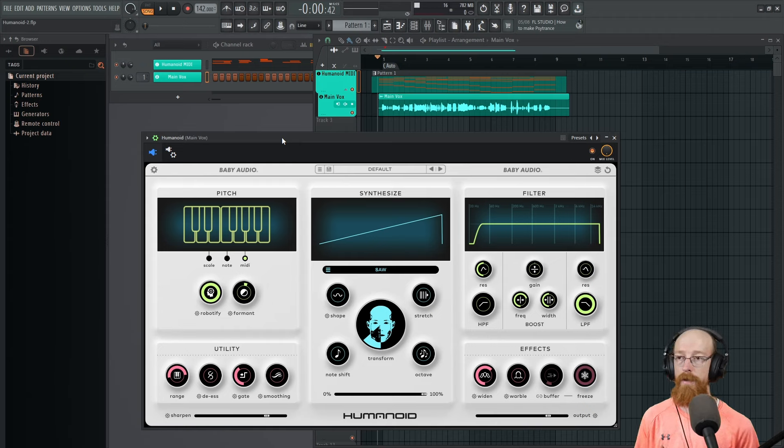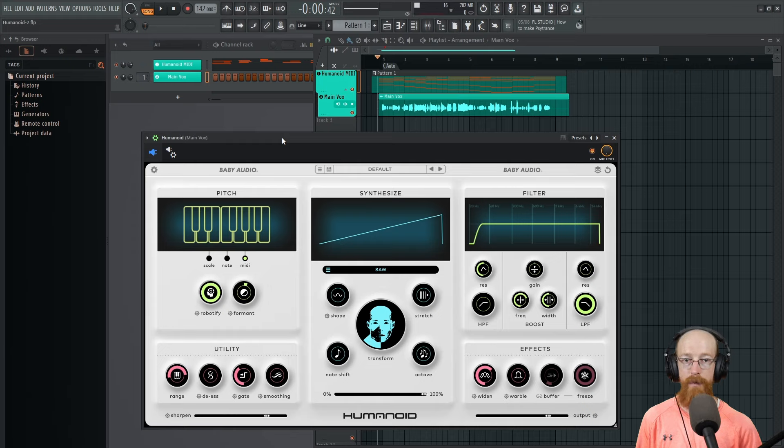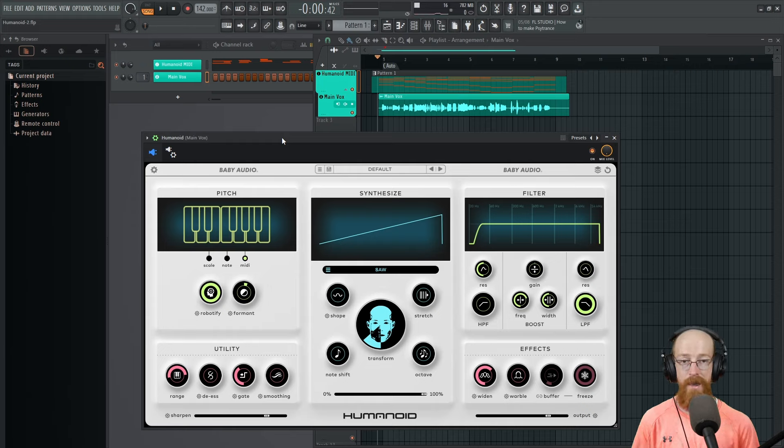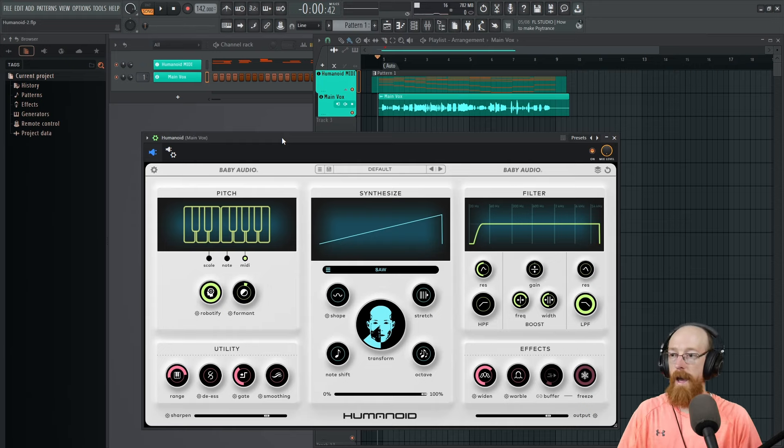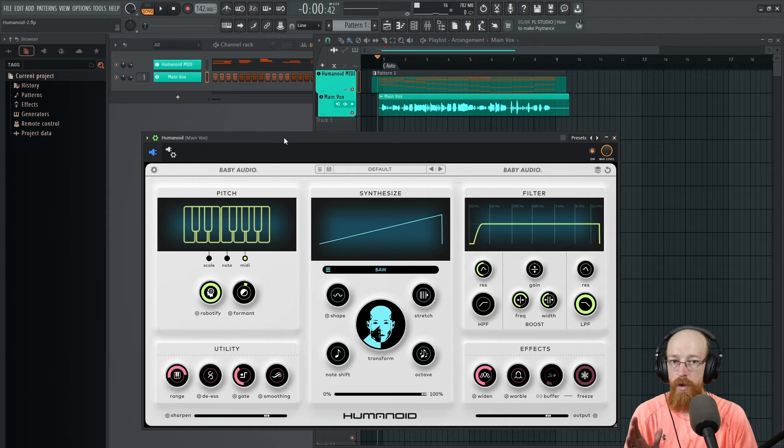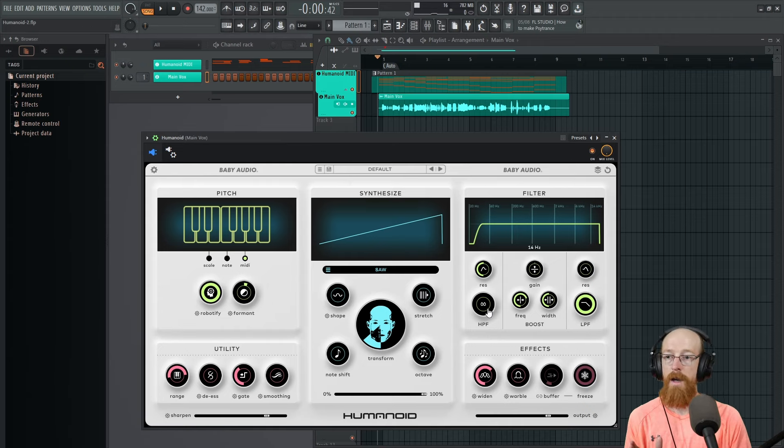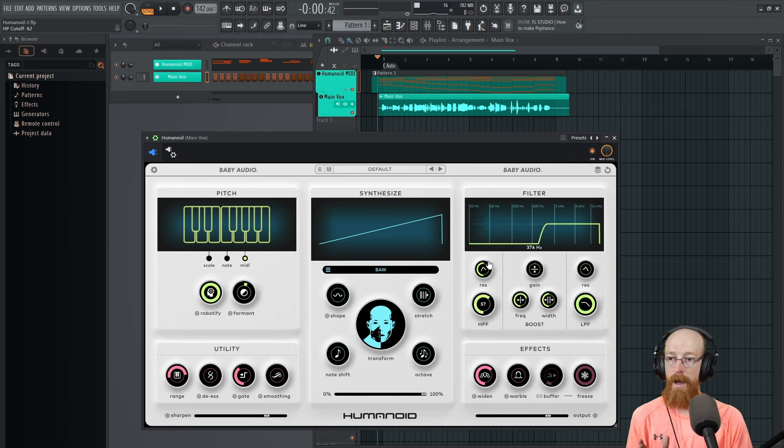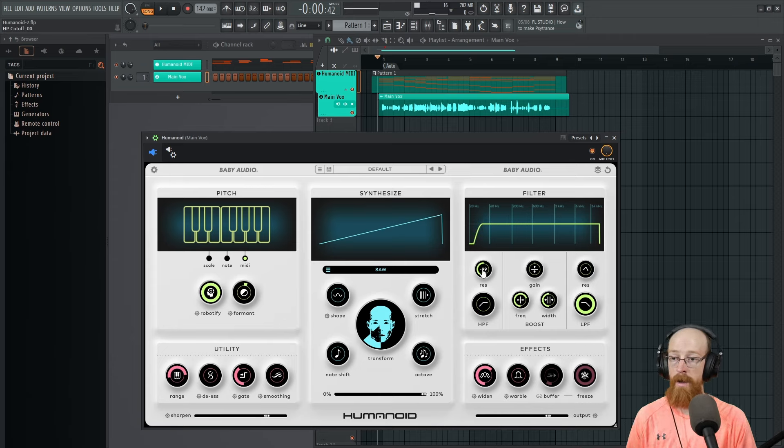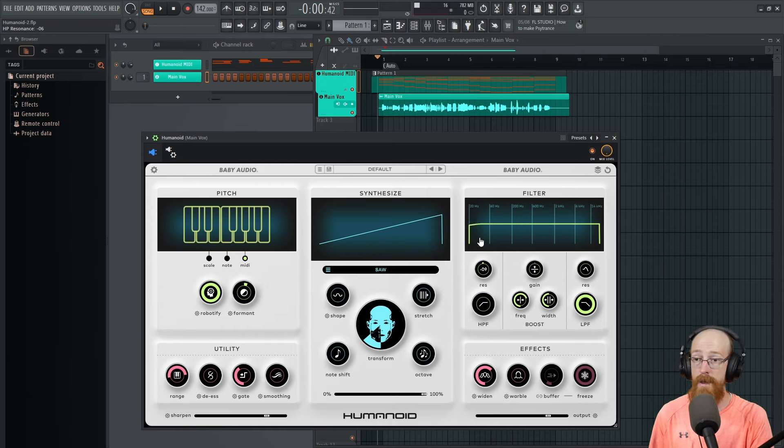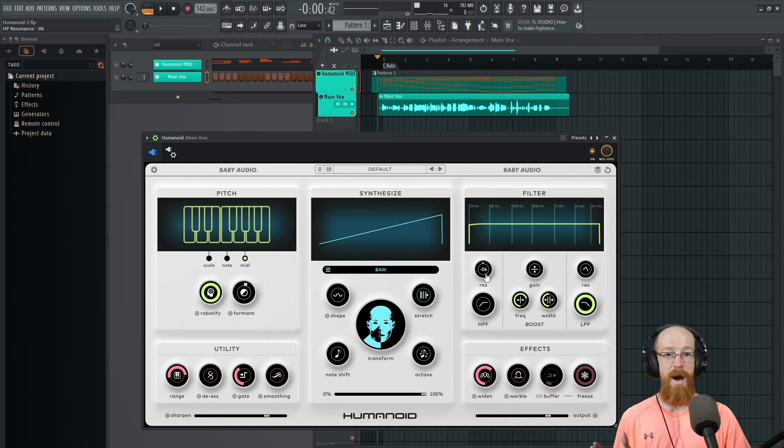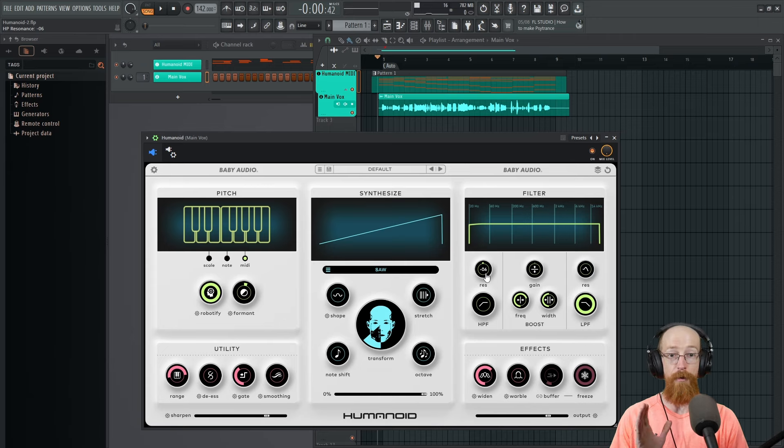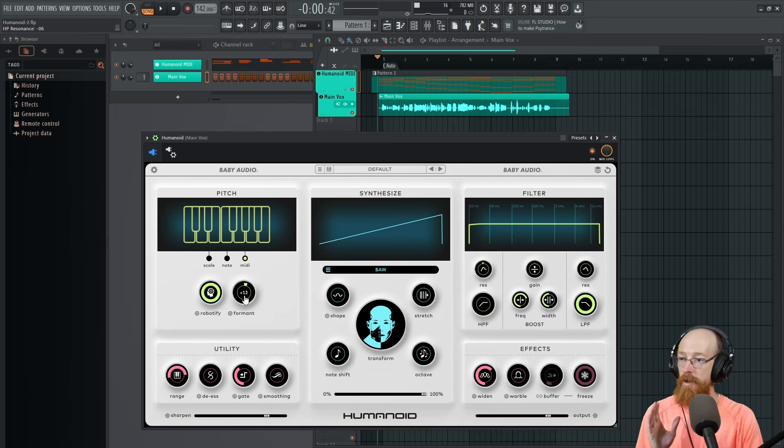Obviously I've picked to go for this sort of more fun synthesis take on things, so let's really lean into that. There are a few controls on here that are really worth touching. For vocal stuff, a high pass filter can sound really nice. The resonance on this thing is outrageous, it can get really aggressive.